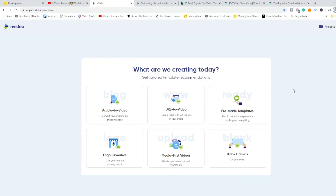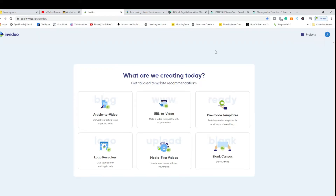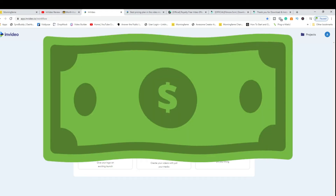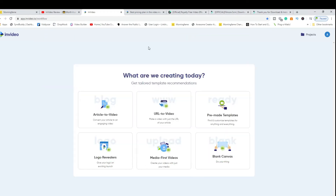The application we're going to look at today is called InVideo. As you can see, it has a clean interface. I'll also go ahead and show you the price plan — it's a relatively affordable price plan — so if you're concerned about that, I will share that with you in a minute. On the dashboard, you can see what's available for creating today.